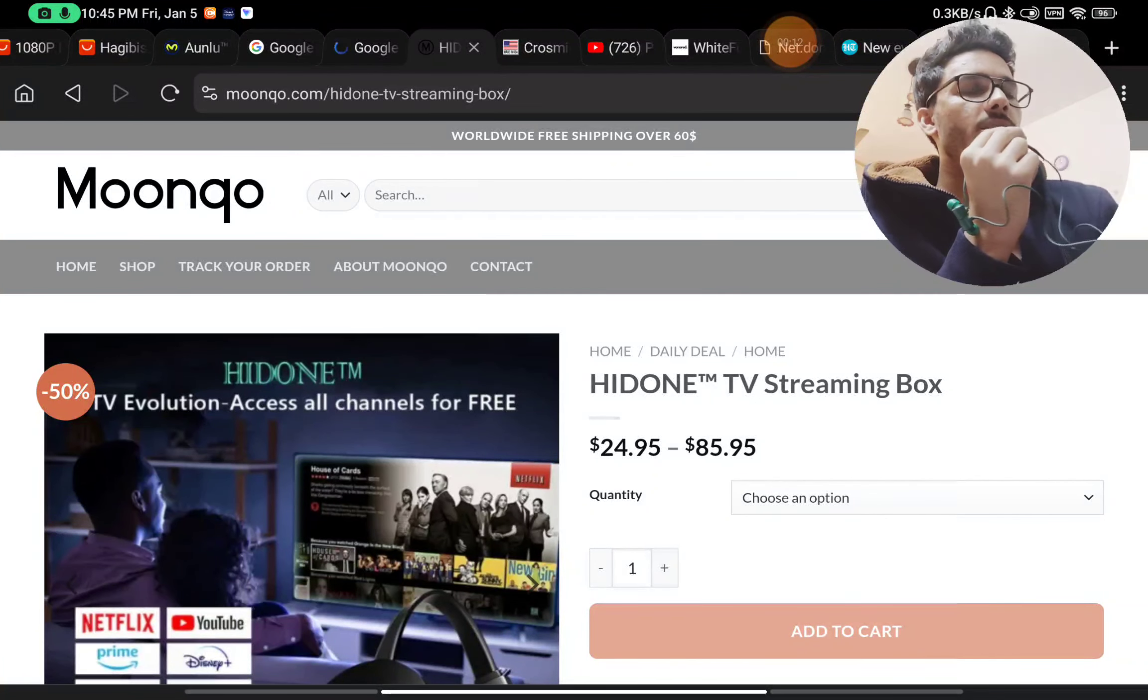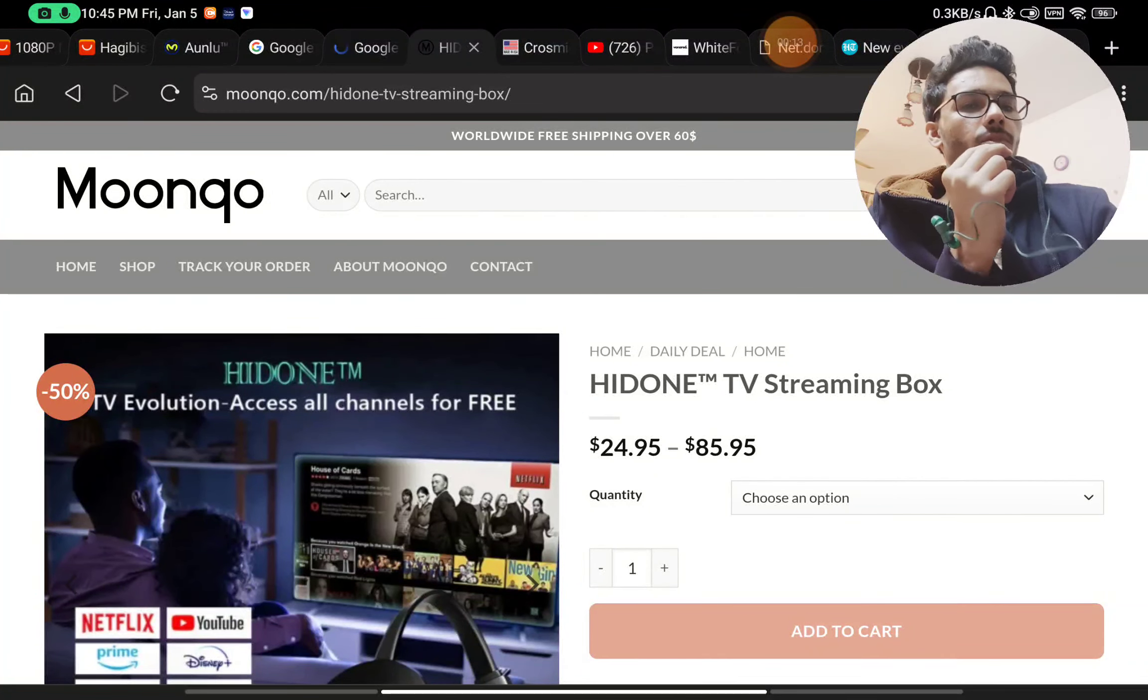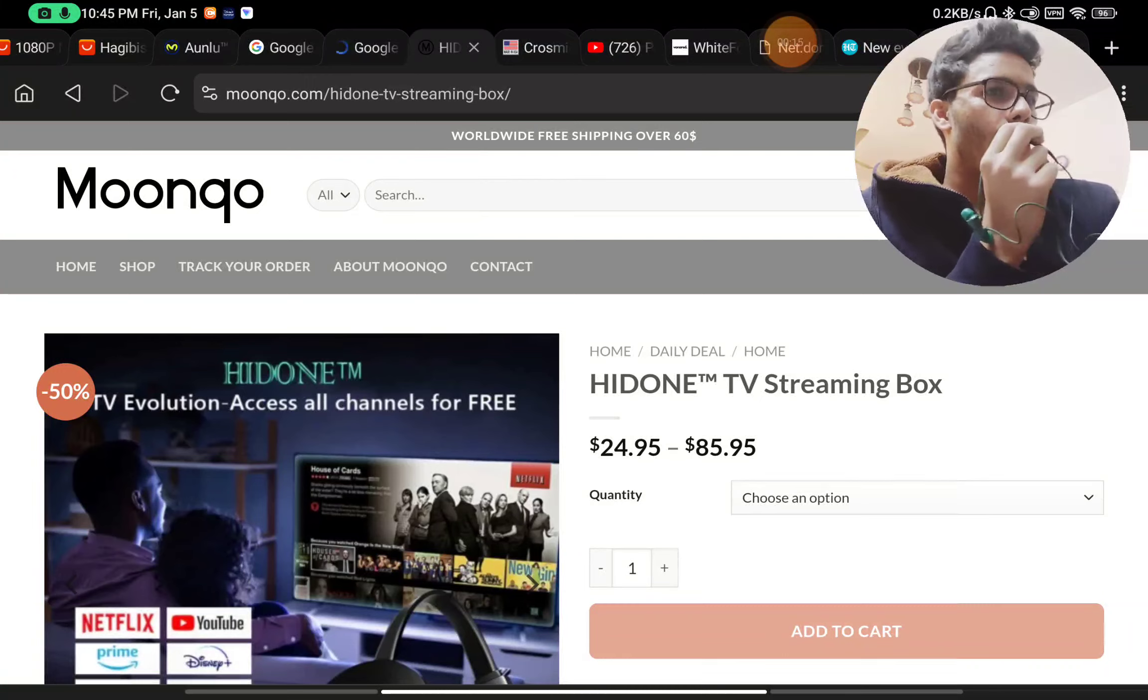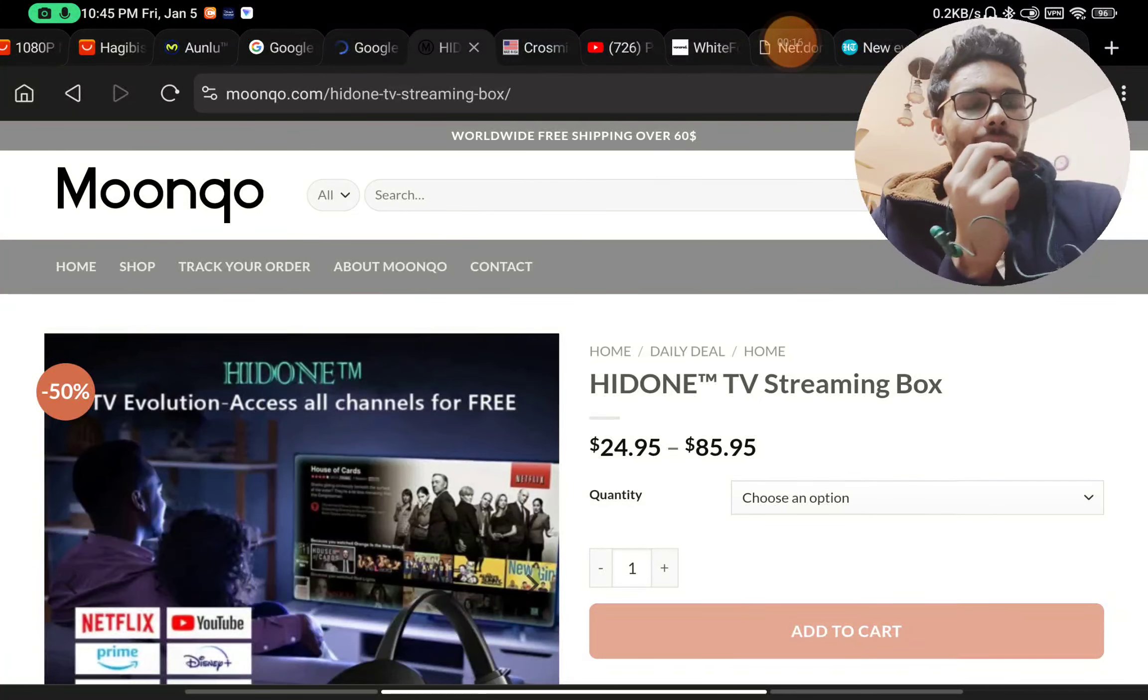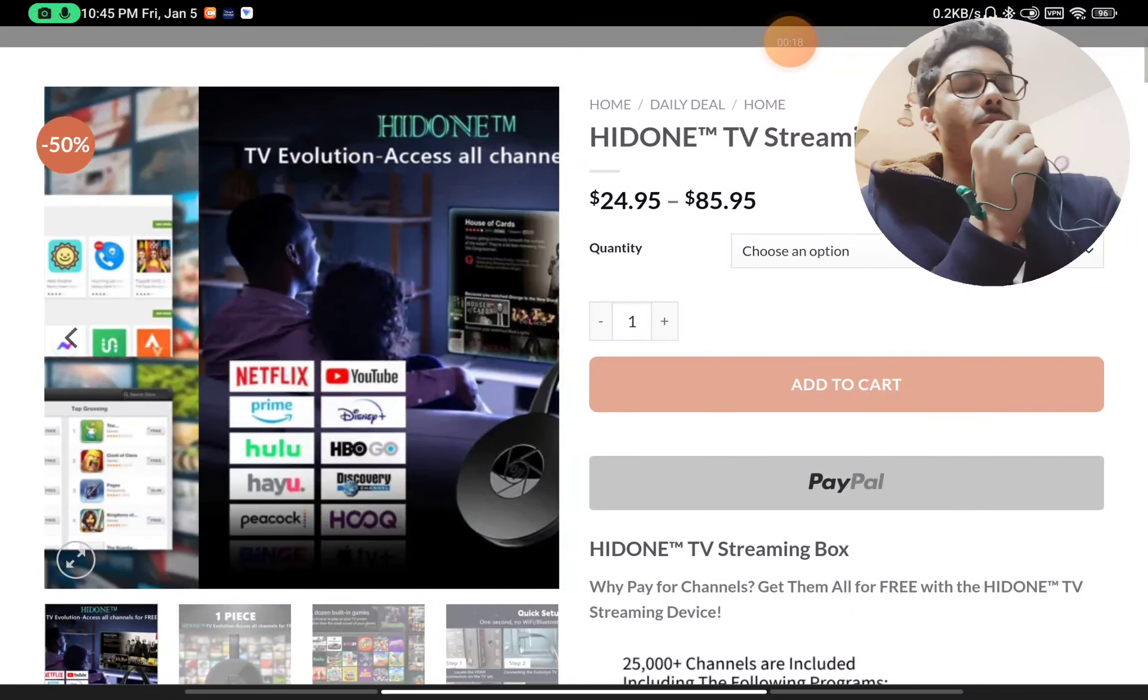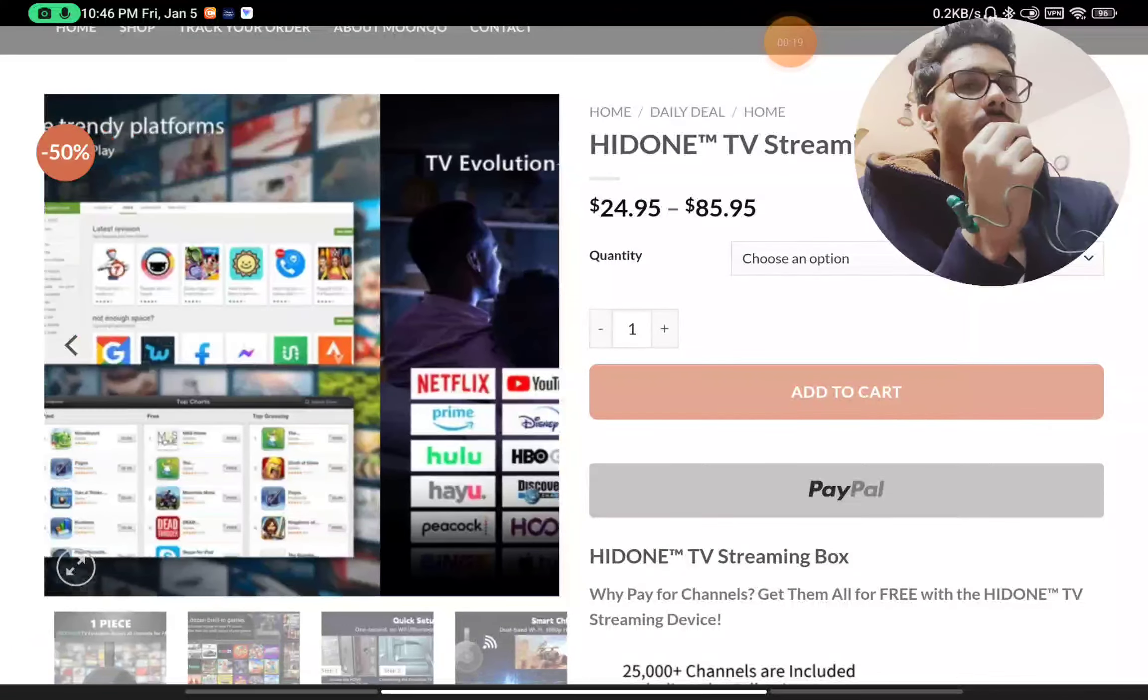So you might have seen an advertisement for this product on any platform like Facebook. So let's see what claims they are making here.